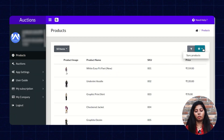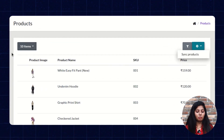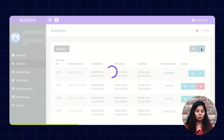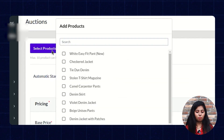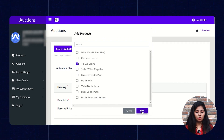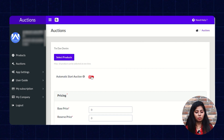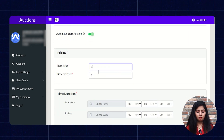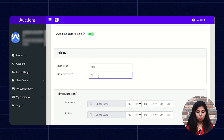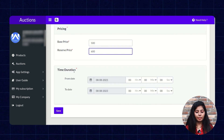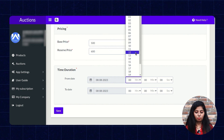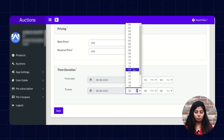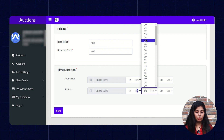From here you have to sync all the products manually. After the synchronization is done, click on Auction. From here you have to create a new auction, then select the product and click on Save. Then start the Automatic Start Auction toggle. Now you have to enter the Base Price and the Reserve Price. Set the Time Duration and the Date for the auction, then click on the Save button.